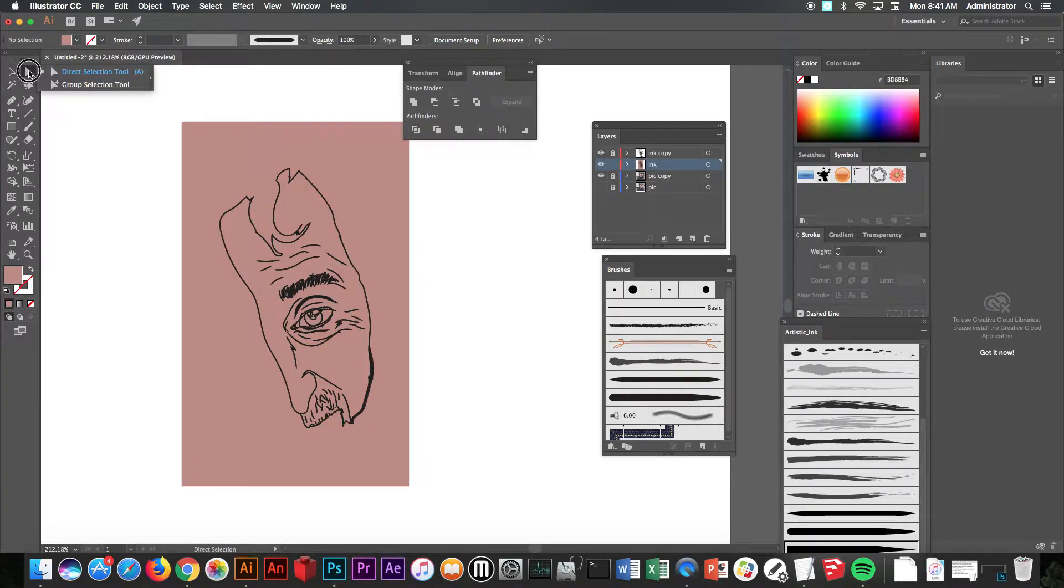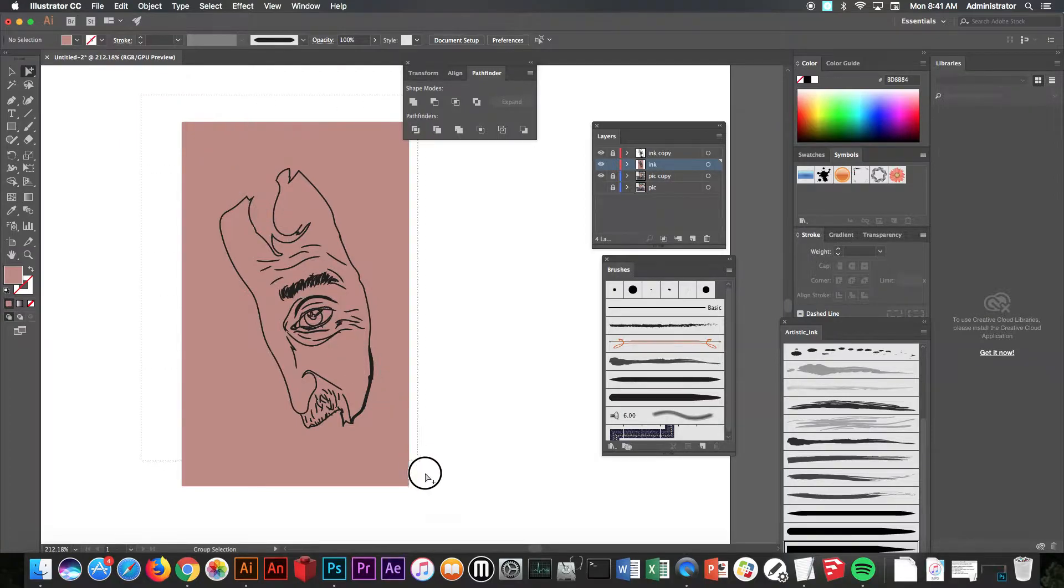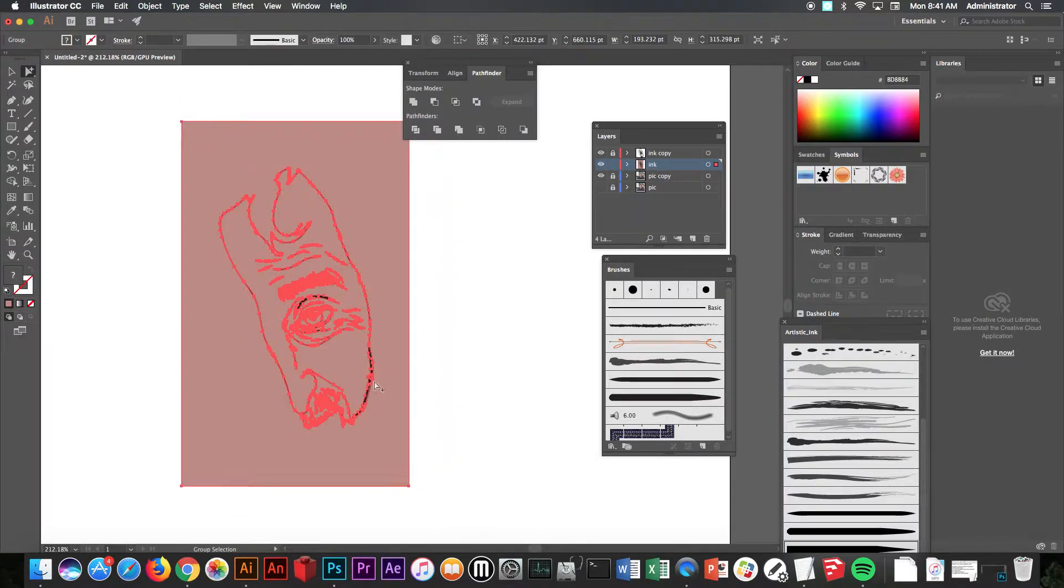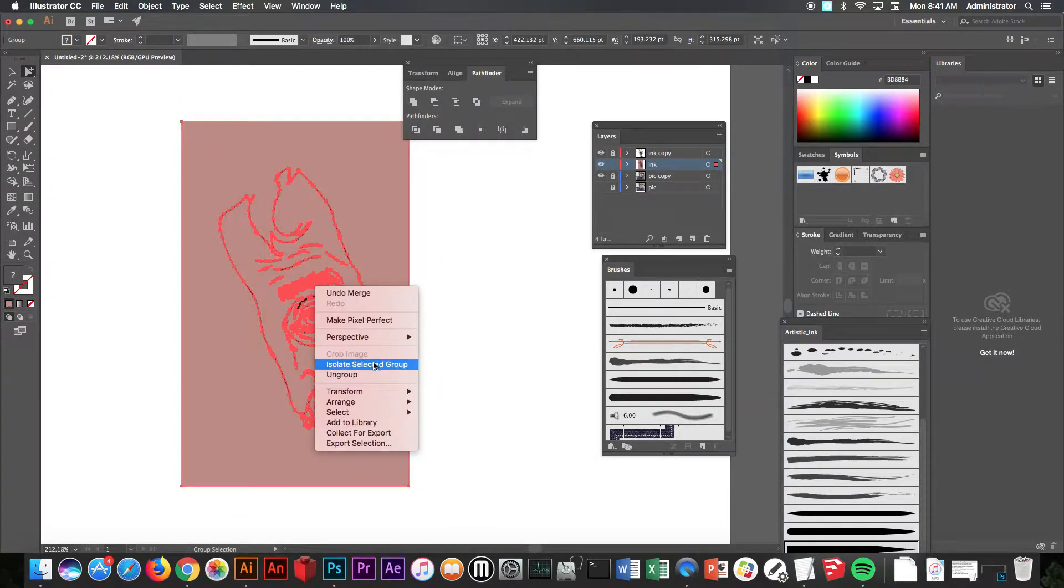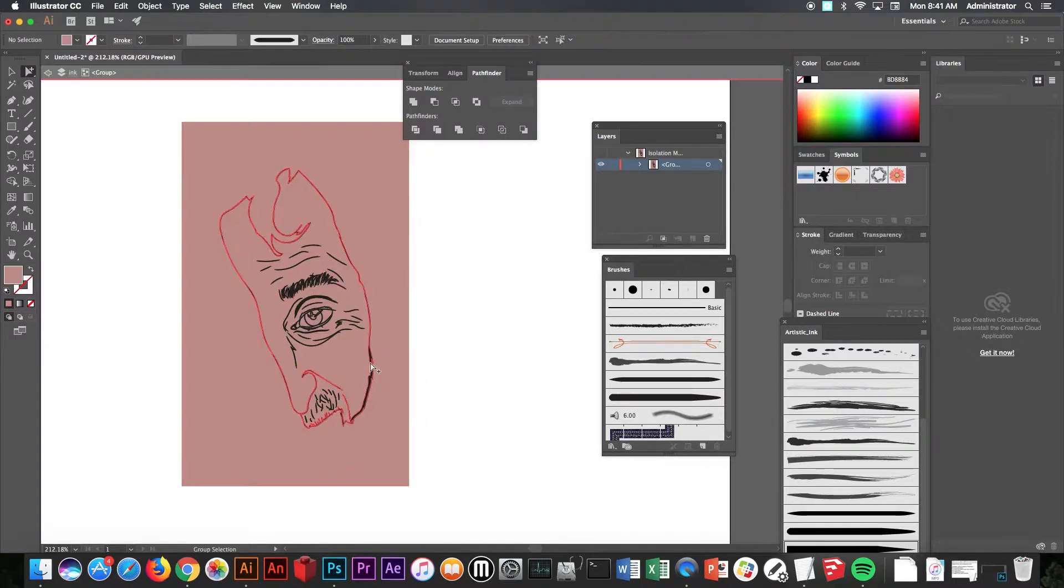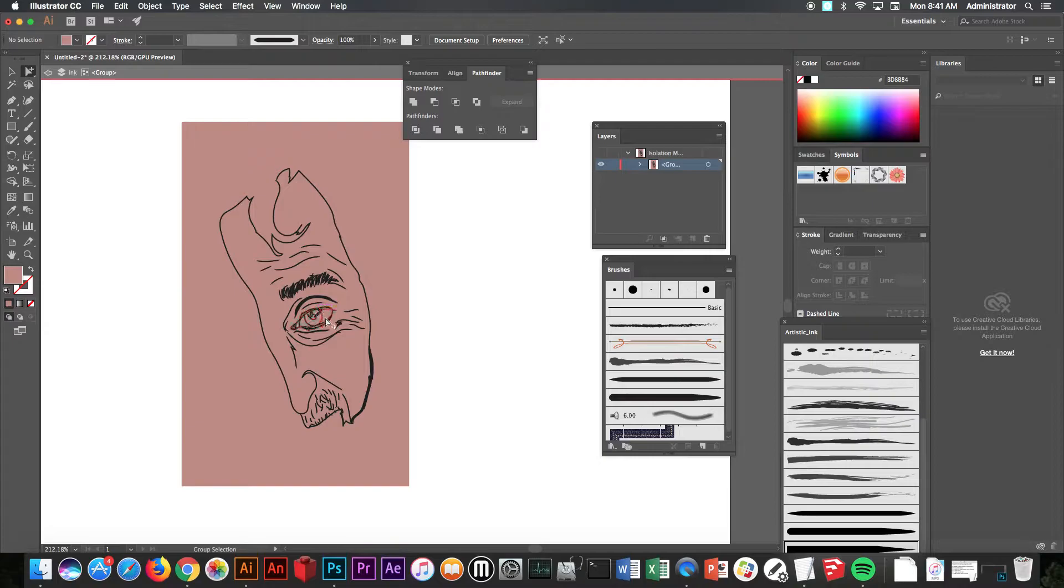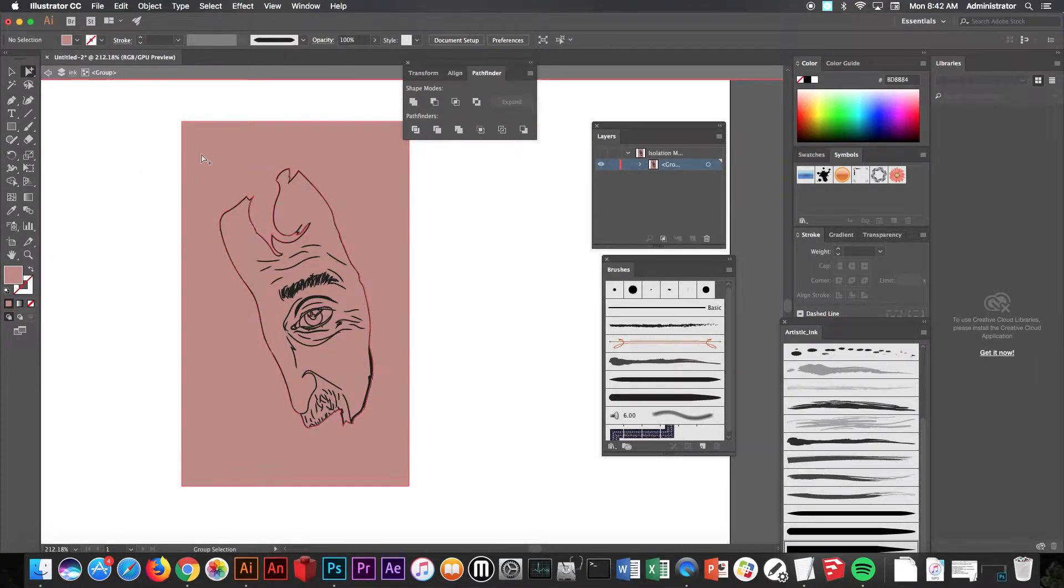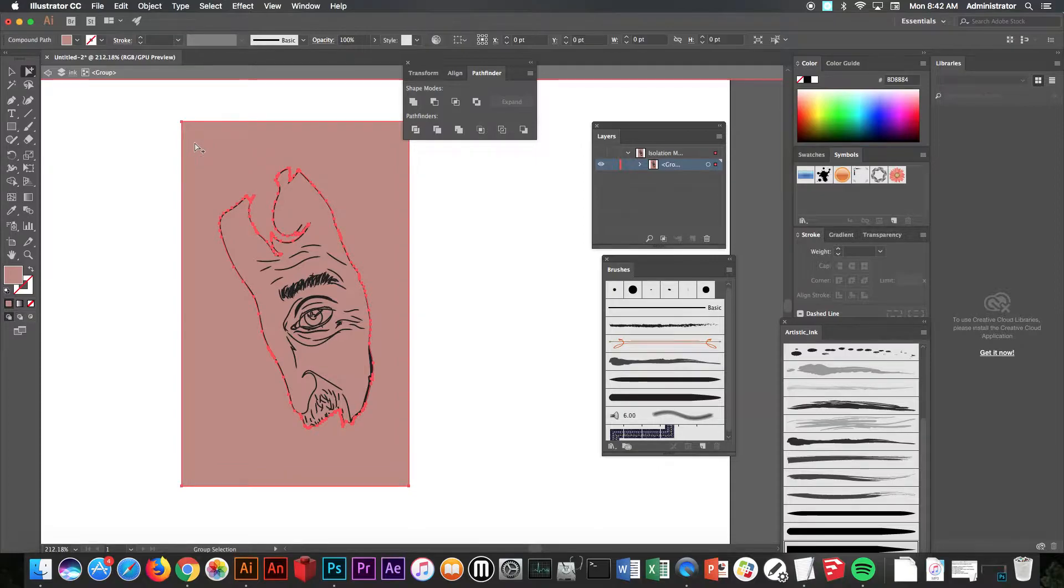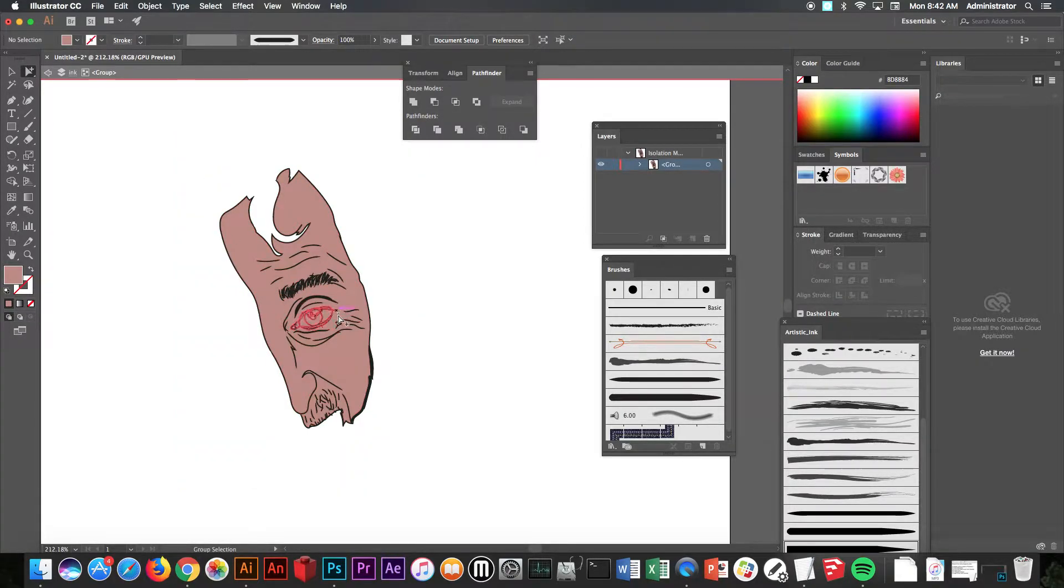Now once it's all merged together like that, you should be able to take your group selection tool, select all of this, right-click on it, and isolate the selected group. Now when I do that, all the pieces should be separate pieces now. Now what that means is to take that group selection tool, click away from it, click on that background piece, hit delete, and you can see the inside pieces are now their own pieces.